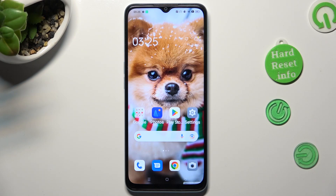Hi, in front of me is Oppo A78 5G, and today I would like to show you how you can switch on or off autorotation on this device.